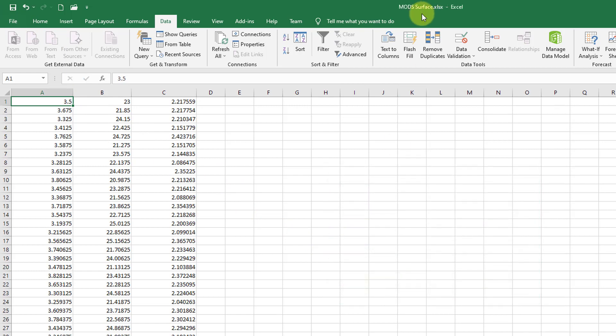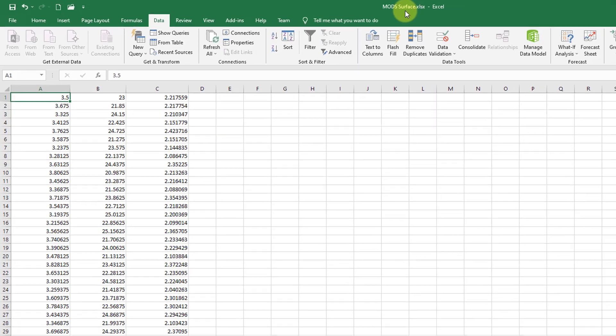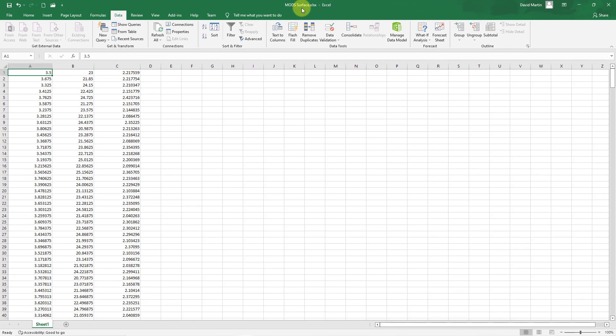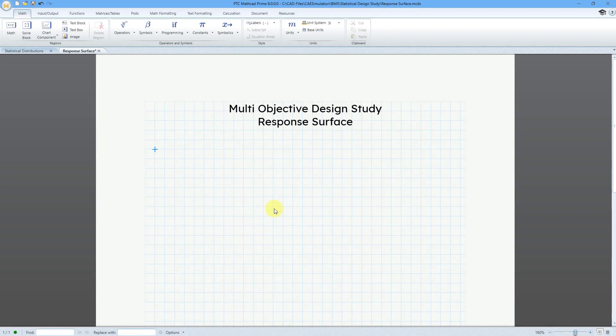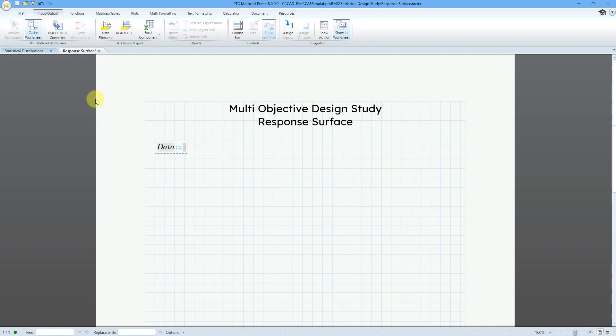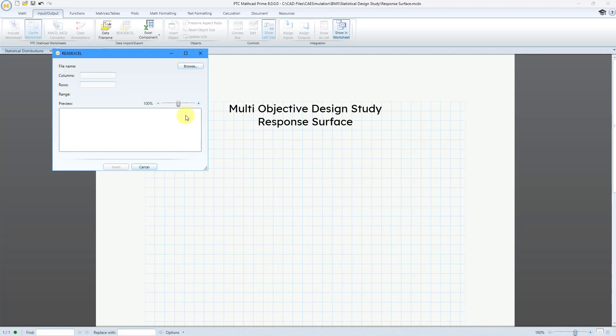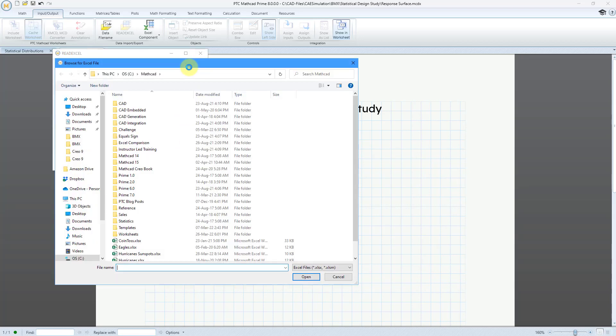Now it is saved in an Excel file called Mods Surface. Now let's jump over to Mathcad. I am in a new worksheet. Let's create a variable name. I'm just going to call it data and this is going to be equal to, and now I will go to Input Output. Let's read in the Excel file. I will click on the Browse button and let me navigate to where it's located.